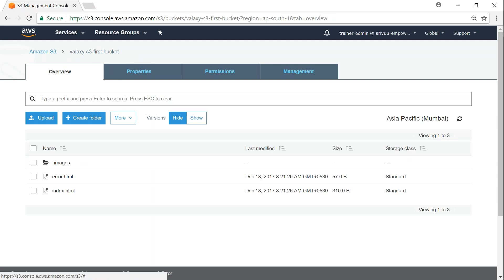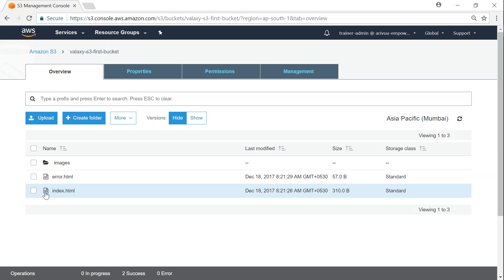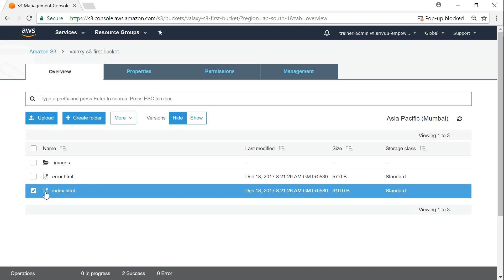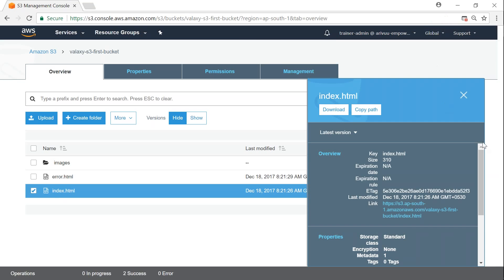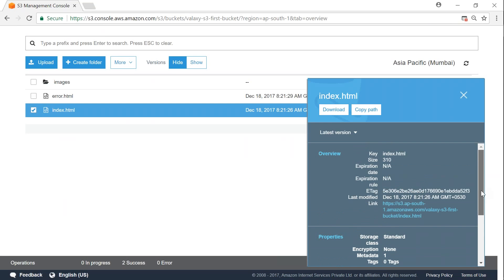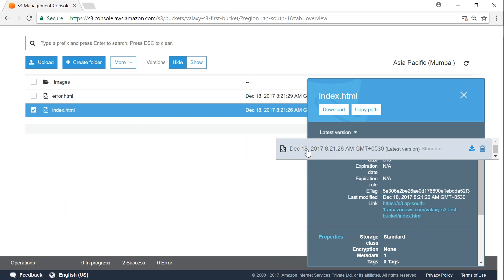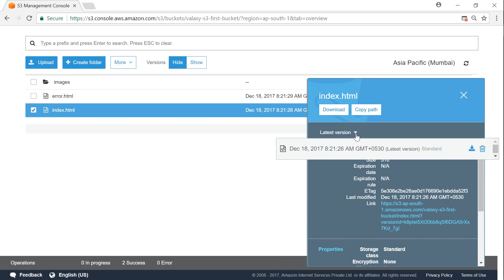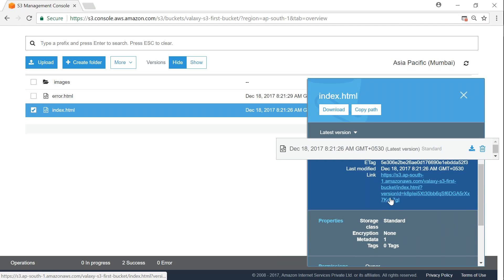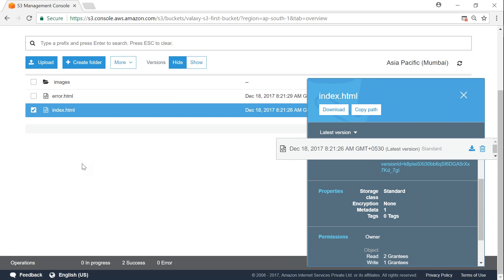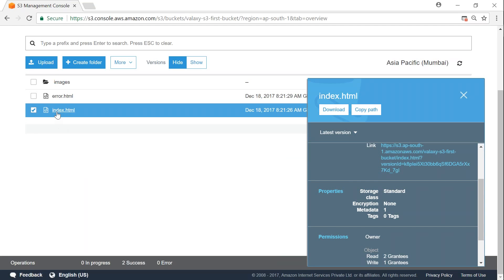So now we have created a bucket, uploaded objects, and given public access to all objects in the bucket. How do I access them? If I click on this icon it gives a pop-up with a summary — the latest version of the file in standard access, not infrequent access or reduced redundancy storage. It lets me download or delete it, and there's a URL for this object.